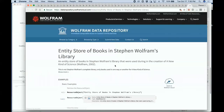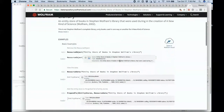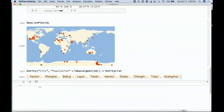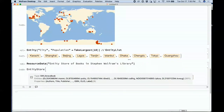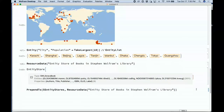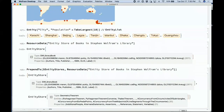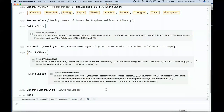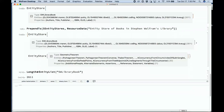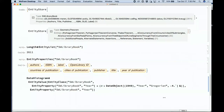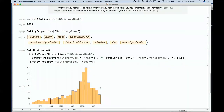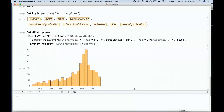We can go to our data repository and find an entity store of books in my library. We can make use of that entity store — there's the entity store represented. We tell it we want to add this to our list of entity stores, then we can ask: how many books are there in my library? We can also ask what properties we know about those books, for example making a histogram of publication years. That's how entity stores work — a richer way of representing data.